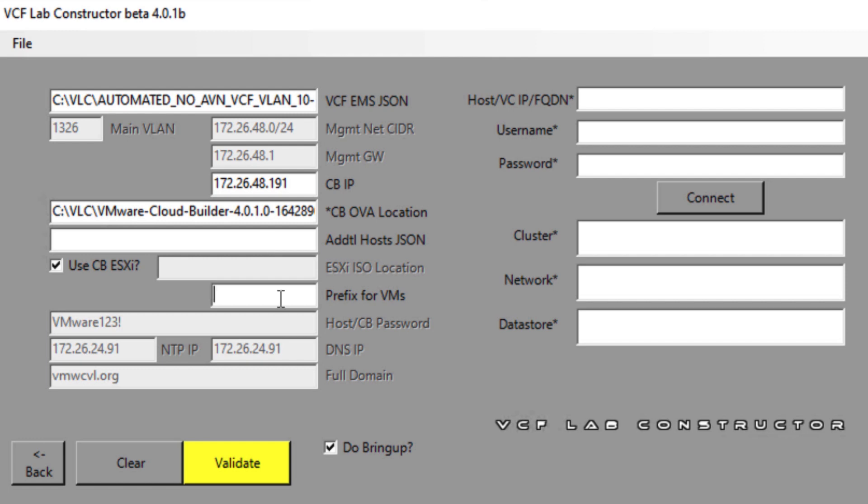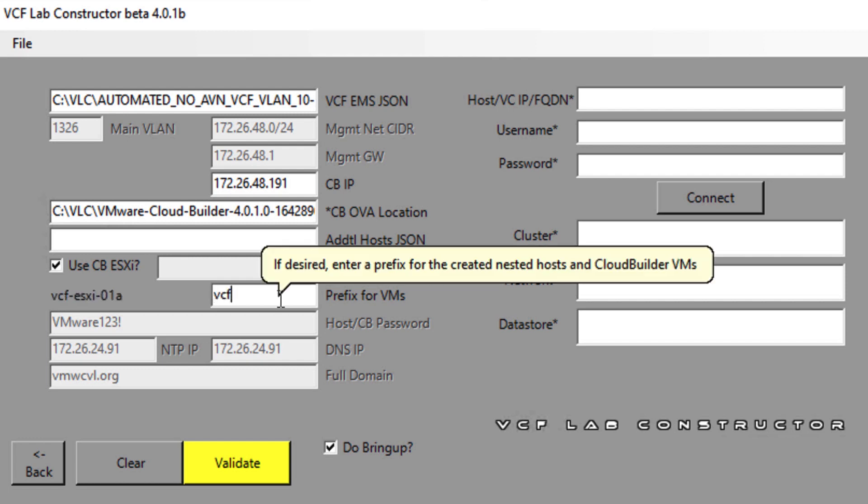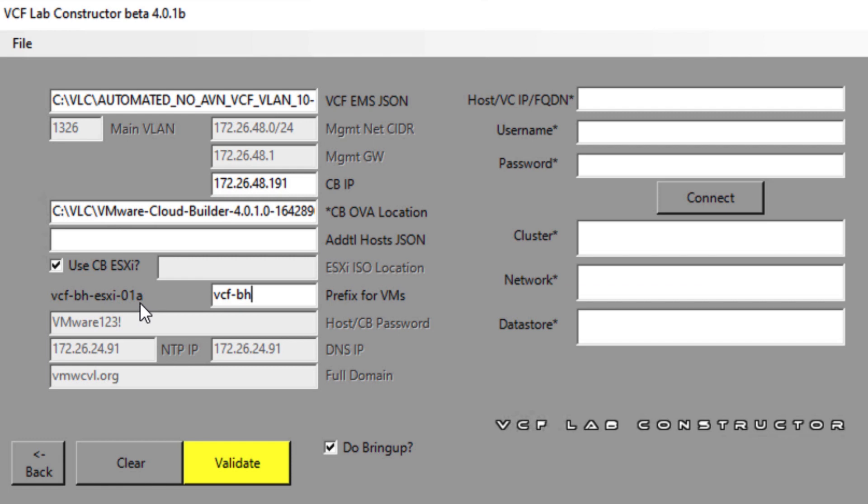We will provide the prefix for the VMs. As it's clearly mentioned here, the names will be displayed in the vCenter where this nested lab will be deployed. With this, we have concluded all the information needed to deploy the VCF nested lab.